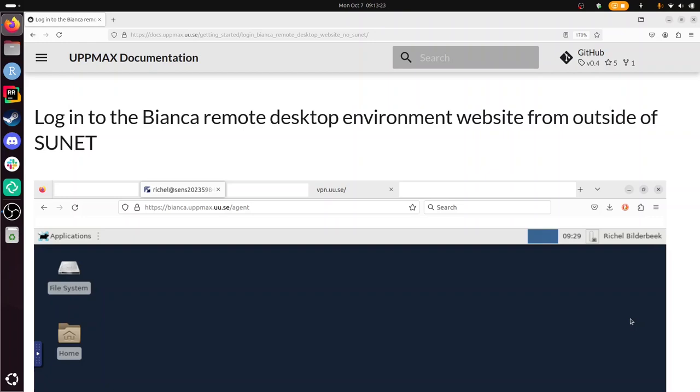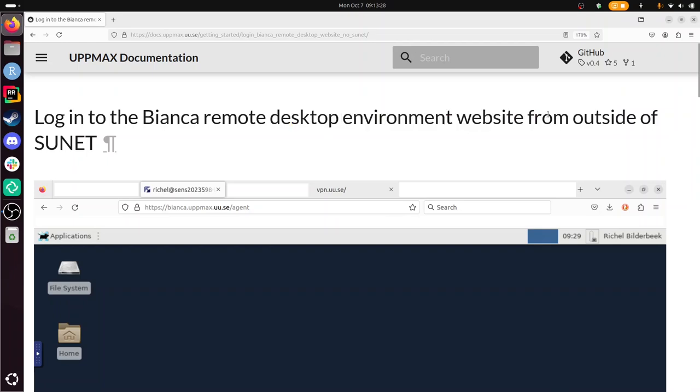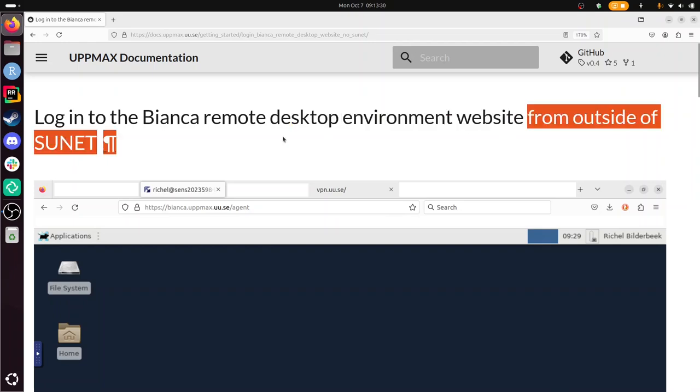Hi, I'm going to show you how to log in to the Bianca Remote Desktop Environment website when outside of the university networks.